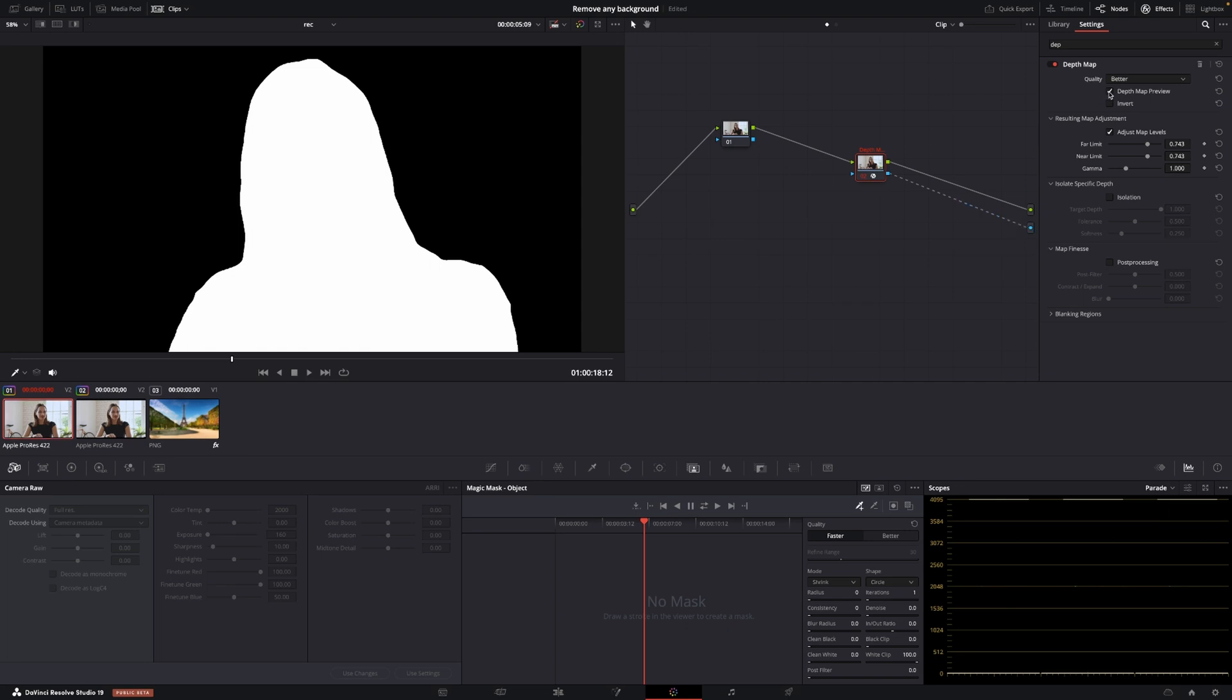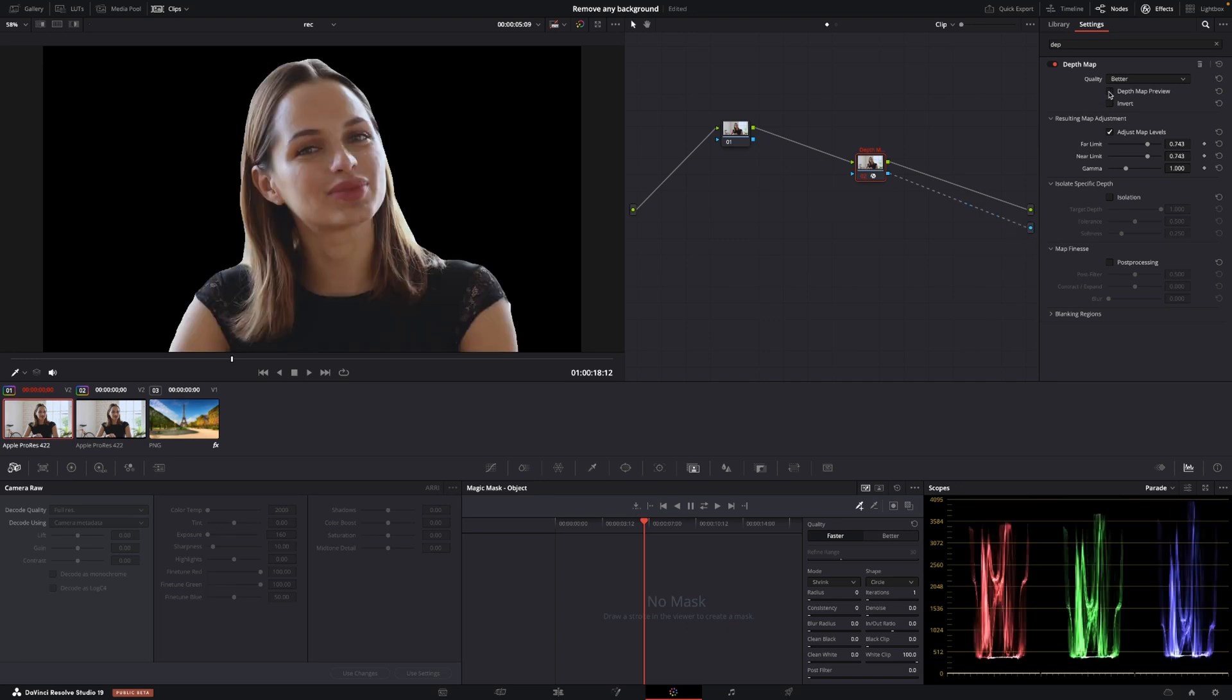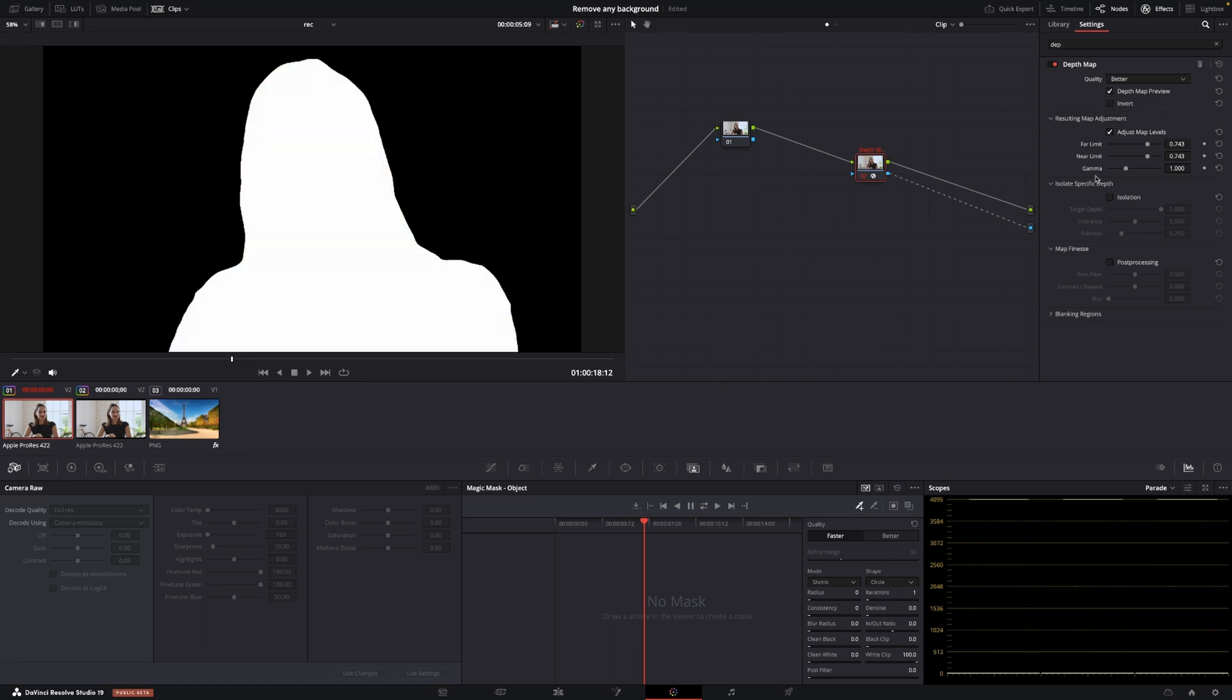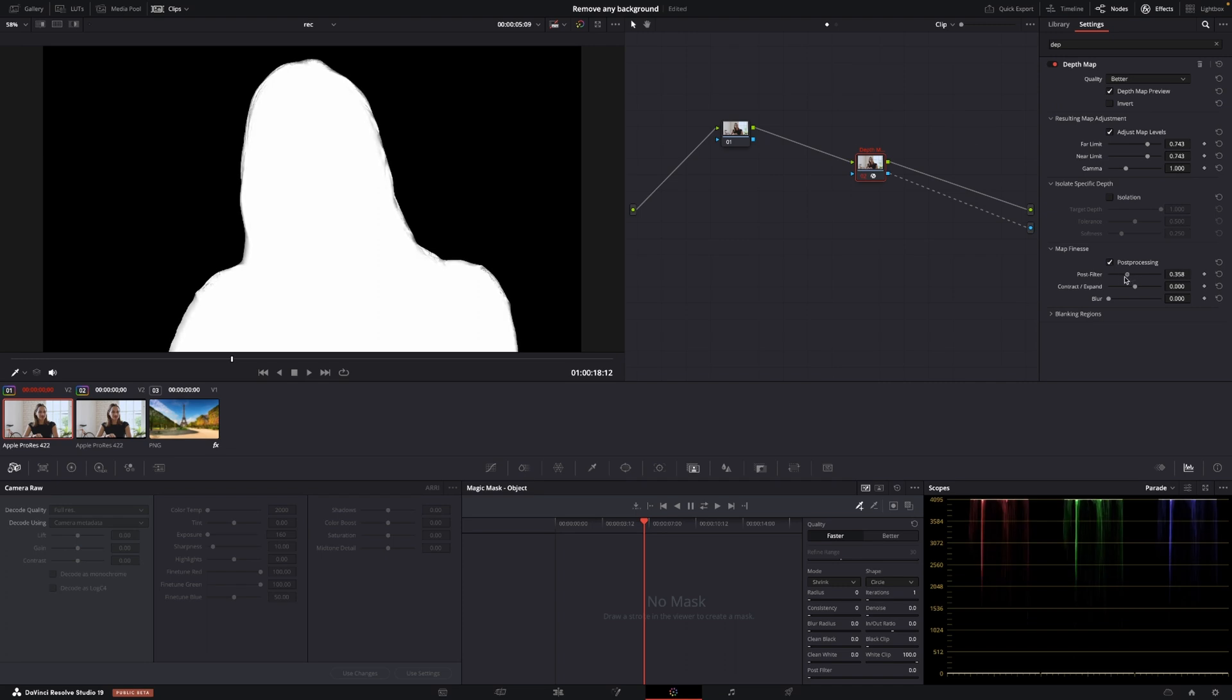If we toggle here you can see that there's nothing behind her but we can clean this up a little bit so I'm just going to put in the map preview again and I'll go into the matte finesse and I'm going to toggle this on and in the post filter I'm just going to drag that down a little bit and now we can see there is adding in some details here around the shape and then I'm just going to blur that just a little bit.